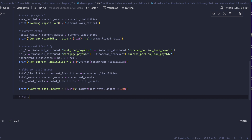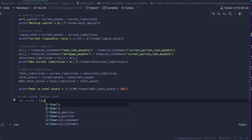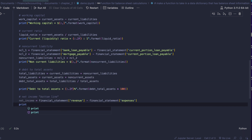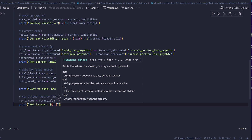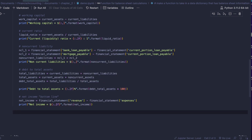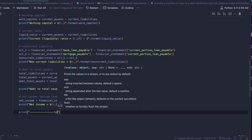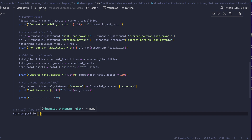Next is net income, also known as the bottom line. Net income equals financial_statement revenue minus financial_statement expenses. We print net income with a dollar sign, using .2f and dot format with the net income variable. For a nice finish, we add a bottom line separator with a new line. To call the function, type the function name and pass in the financial statement dictionary.